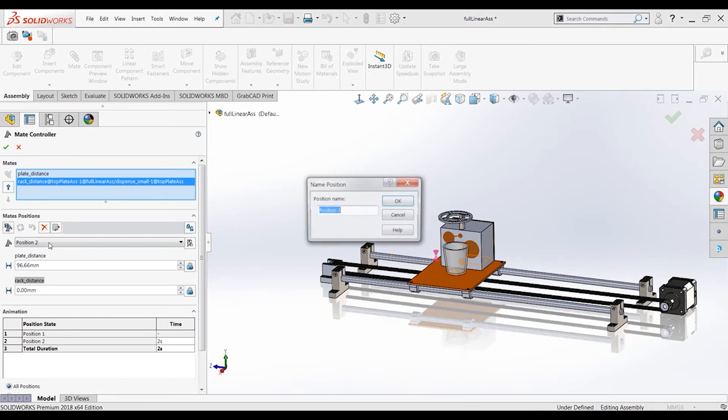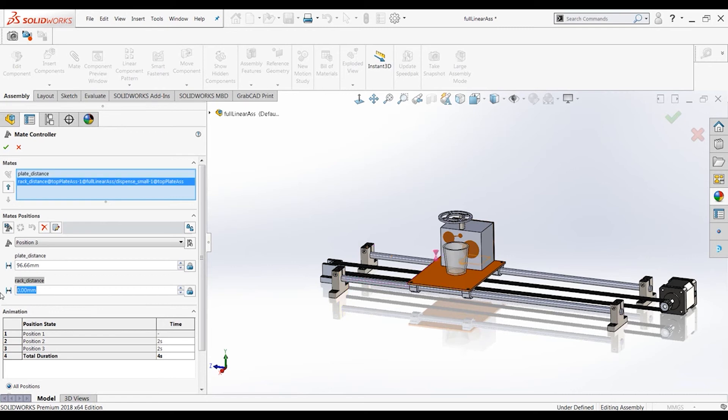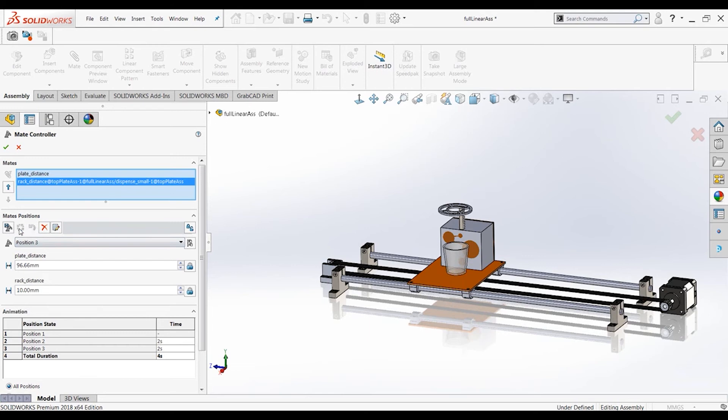Let's create a new position, position three. So the plate distance, we still want that to be 96.66 because that's directly underneath. The rack distance, let's create that to 10. And that is extended up fully. Good. Let's update that position.